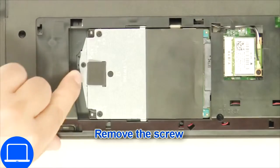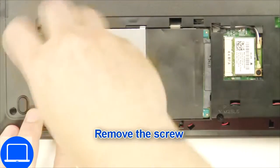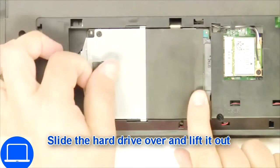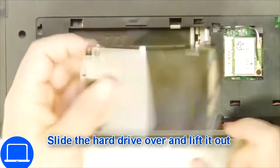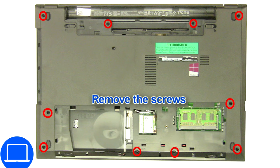Unscrew and remove the hard drive. Now unscrew the bottom base.